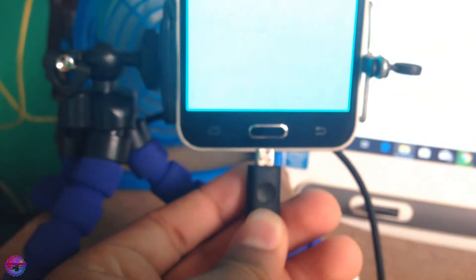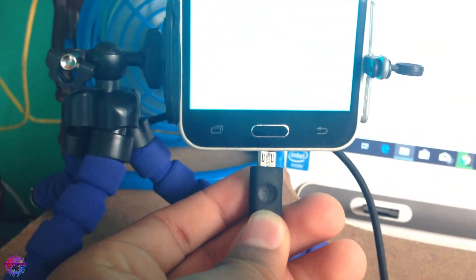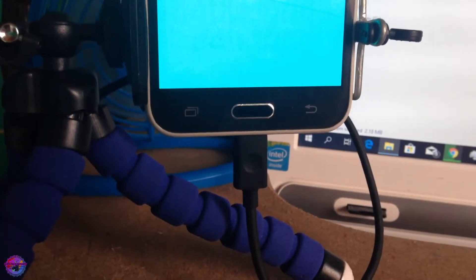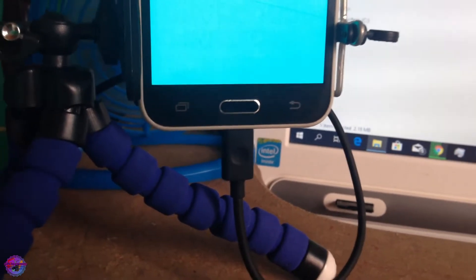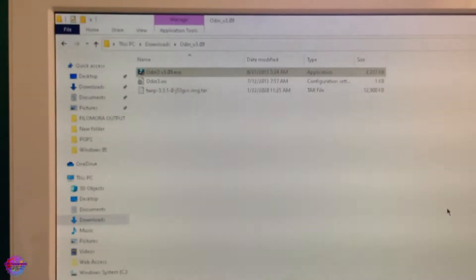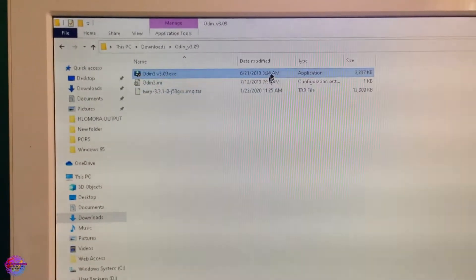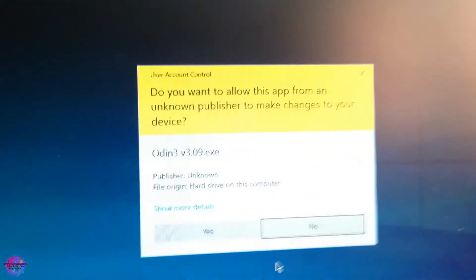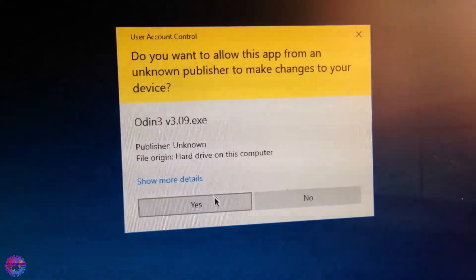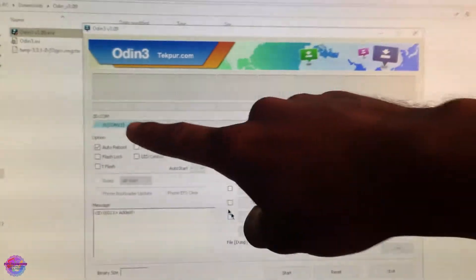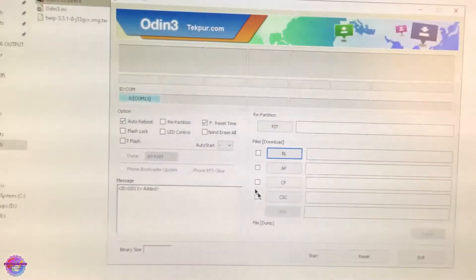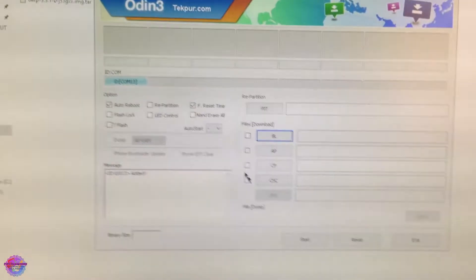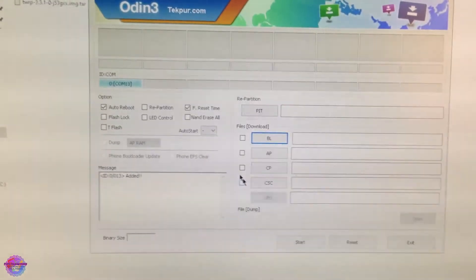I have connected my device successfully, and now on your PC what you are going to do is open up Odin. Okay, so if you see this shade of blue over here, then that means your device is connected.